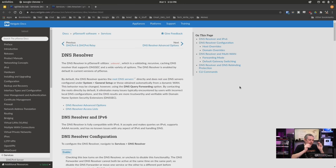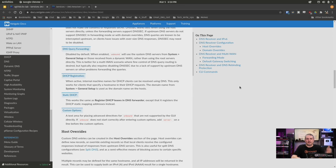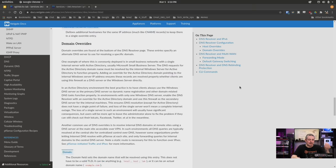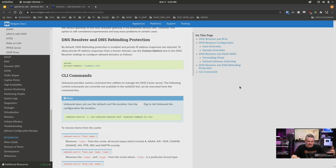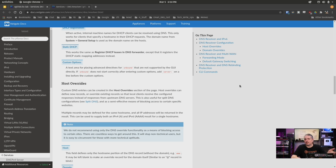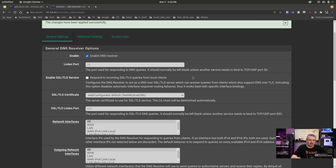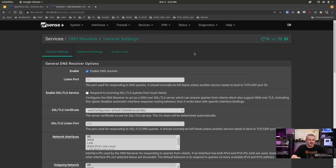Before we get there, I want to start with the DNS resolver documentation. There are many more features in DNS resolver than we'll be covering today. We're specifically going to be talking about the host overrides, but there is a lot more you can do with it. I'll leave a link to the documentation, which is easy to find — you just click the little question mark, which brings you to the documentation.